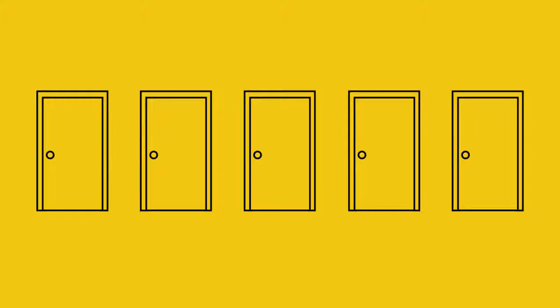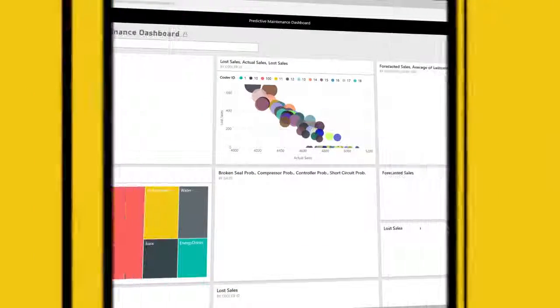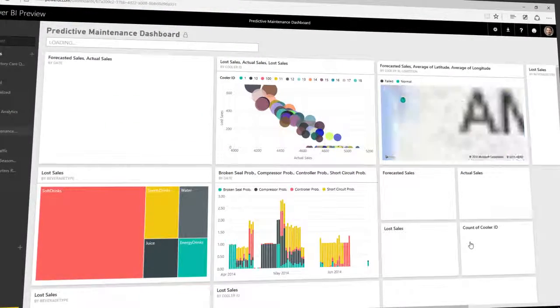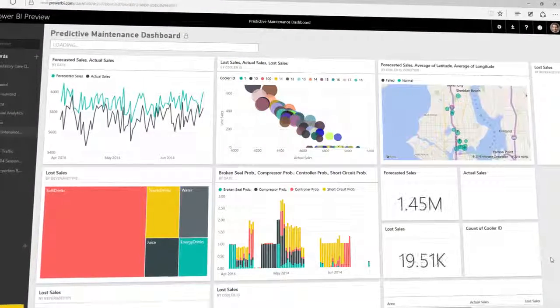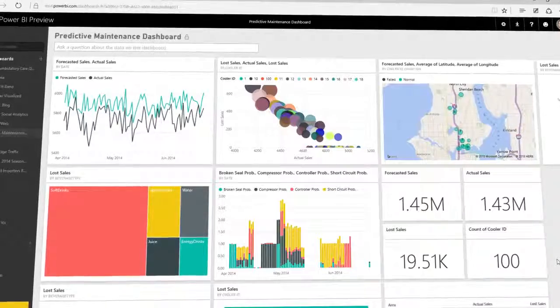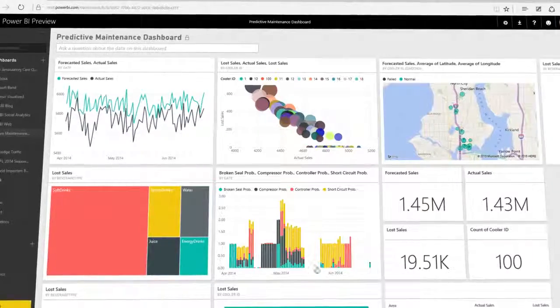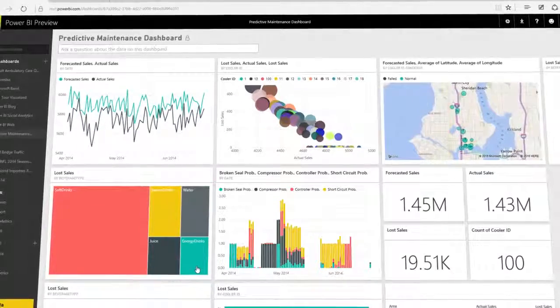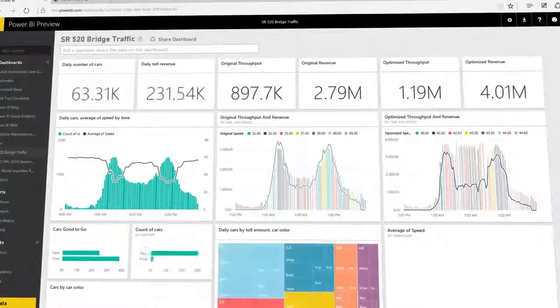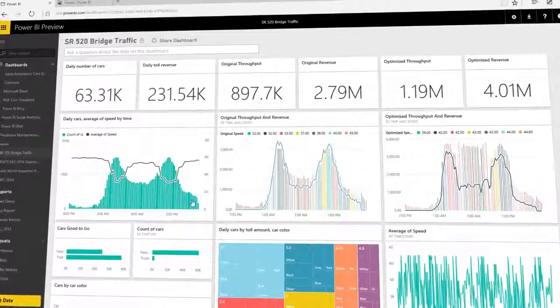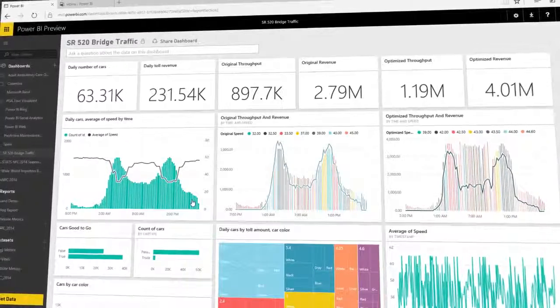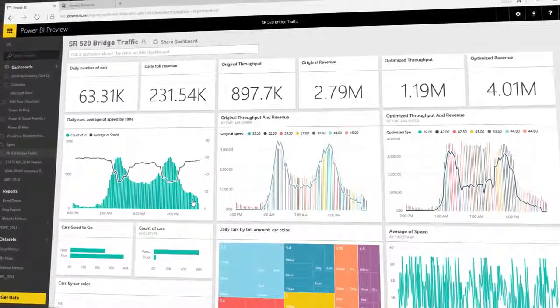Introducing Power BI by Microsoft. Power BI is a cloud-based business analytics service, enabling anyone to visualize and analyze data with greater speed, efficiency, and understanding.